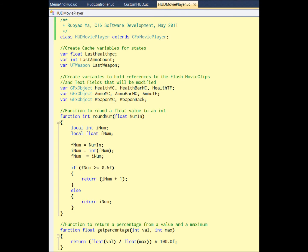As you can see, the first three variables, LastHealthPC, LastAmmoCount, and LastWeapon, hold the current state of the player. And the next three or eight variables, they store the actual instance in the Flash file. So like HealthMC, HealthBarMC, HealthTF will store things we created and named in the Flash file. And same for others. You will see them later. And they have to be a GFX object. GFX means interactive with the Flash.